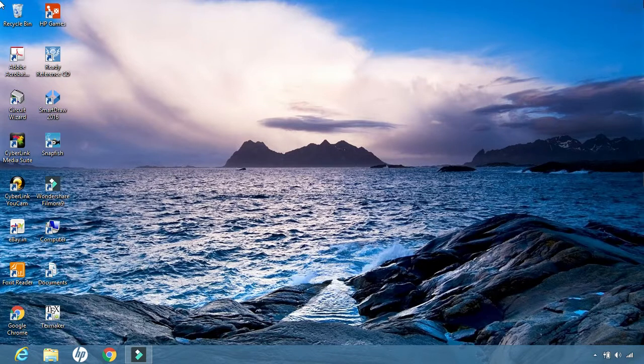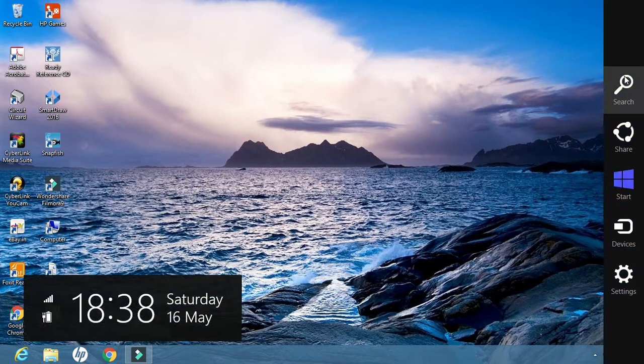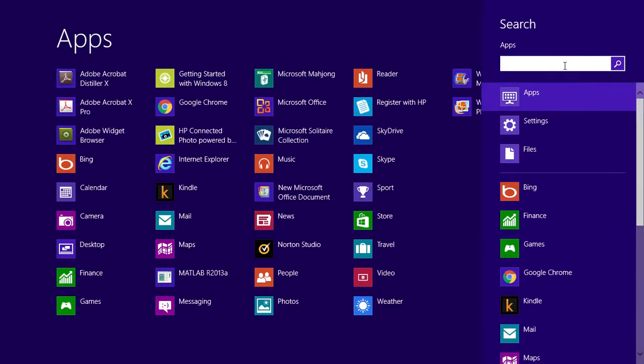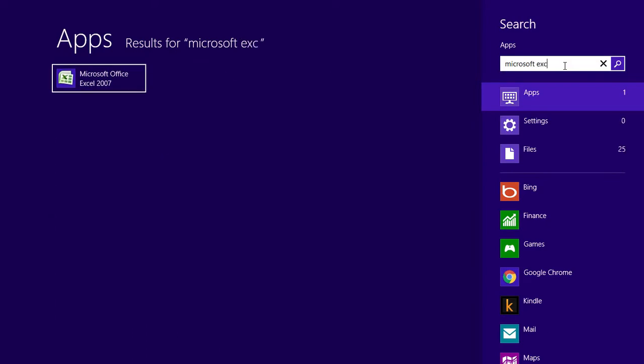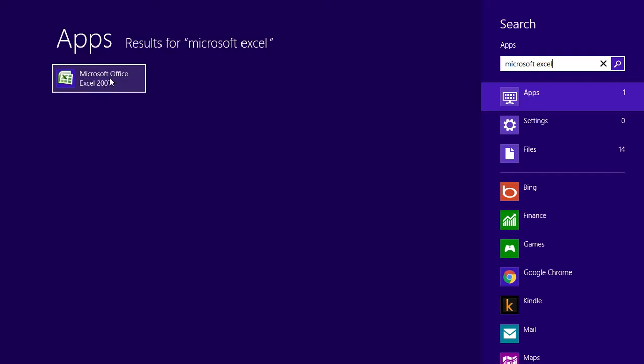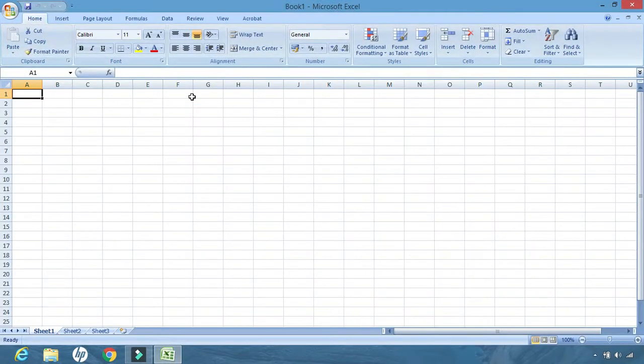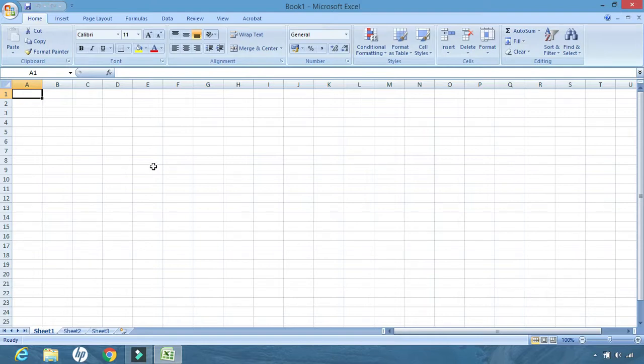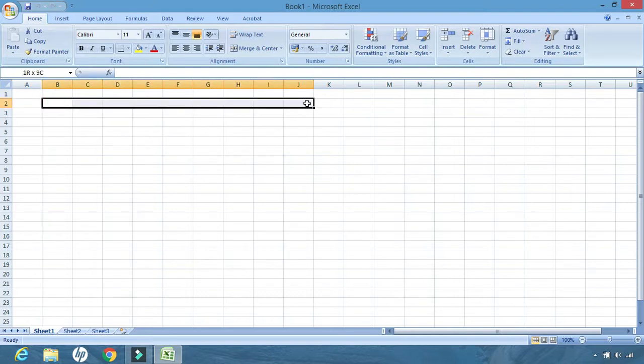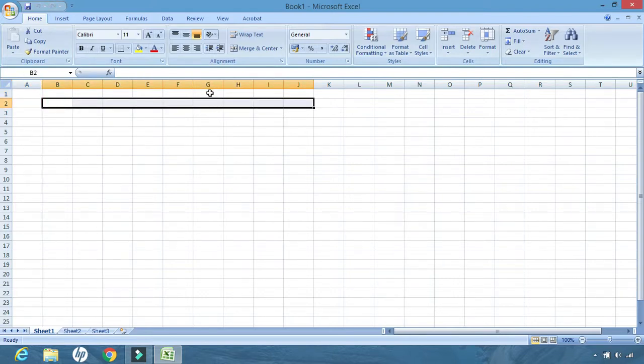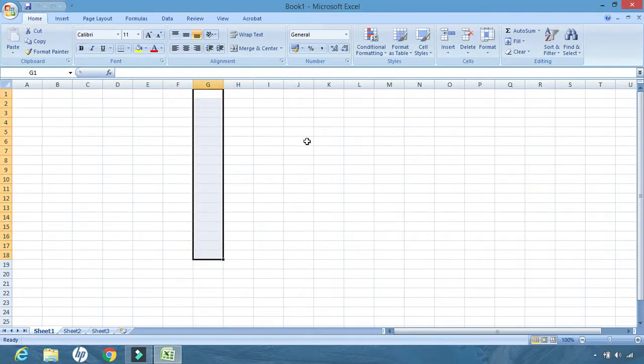Let us open the software. Type here Microsoft Excel. This is a 2007 version; you can start working with whatever version is available with you. This is the page of Microsoft Excel. A few basic information before starting: a spreadsheet is a combination of different rows and columns. These are known as rows and these are known as columns.